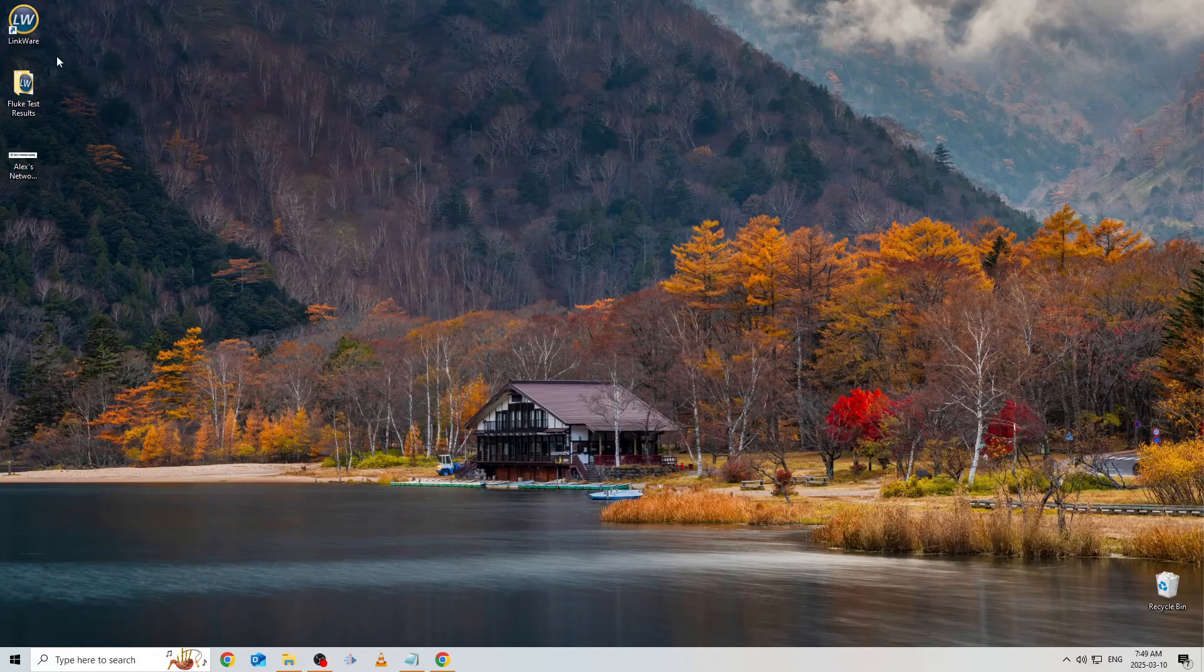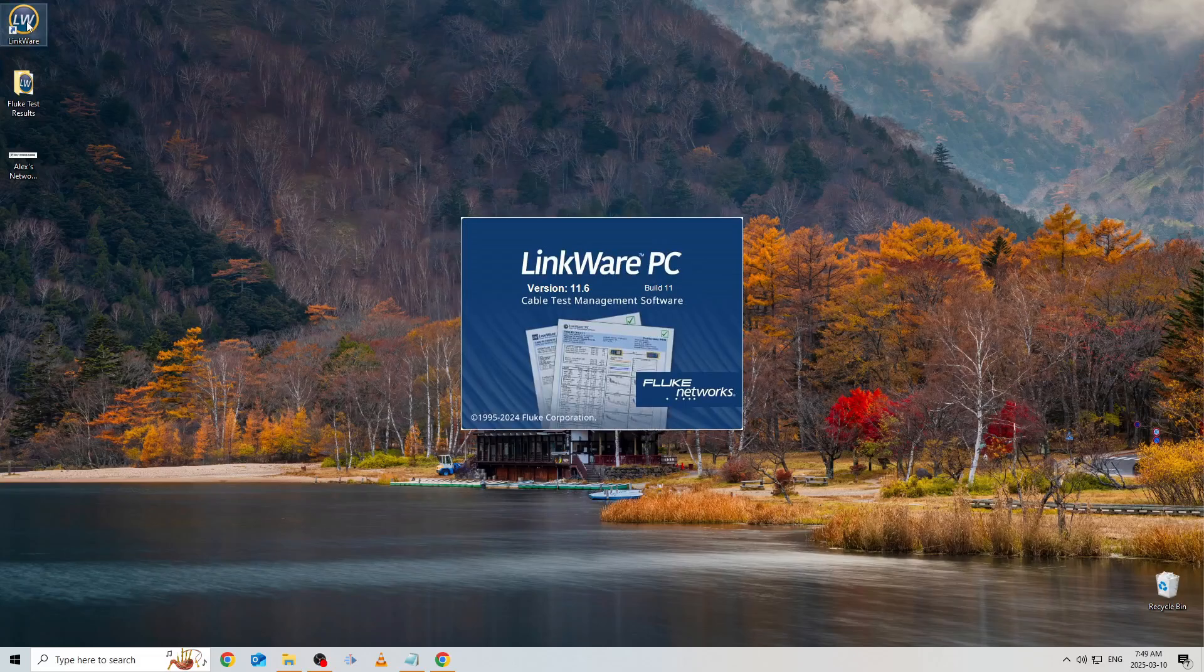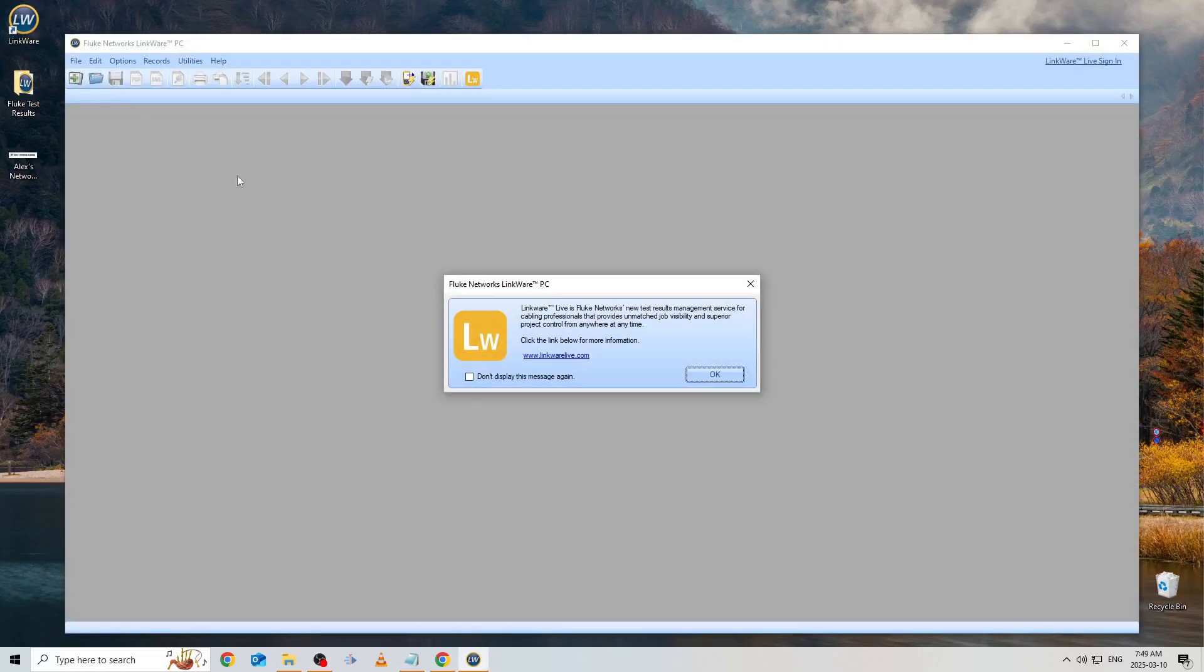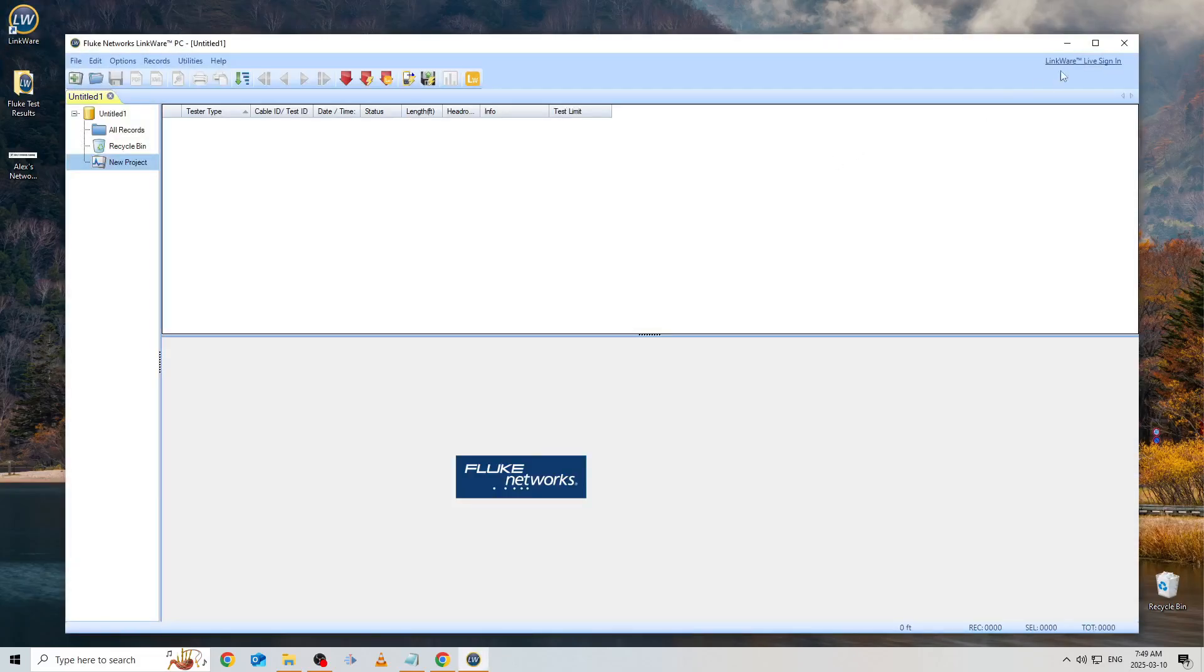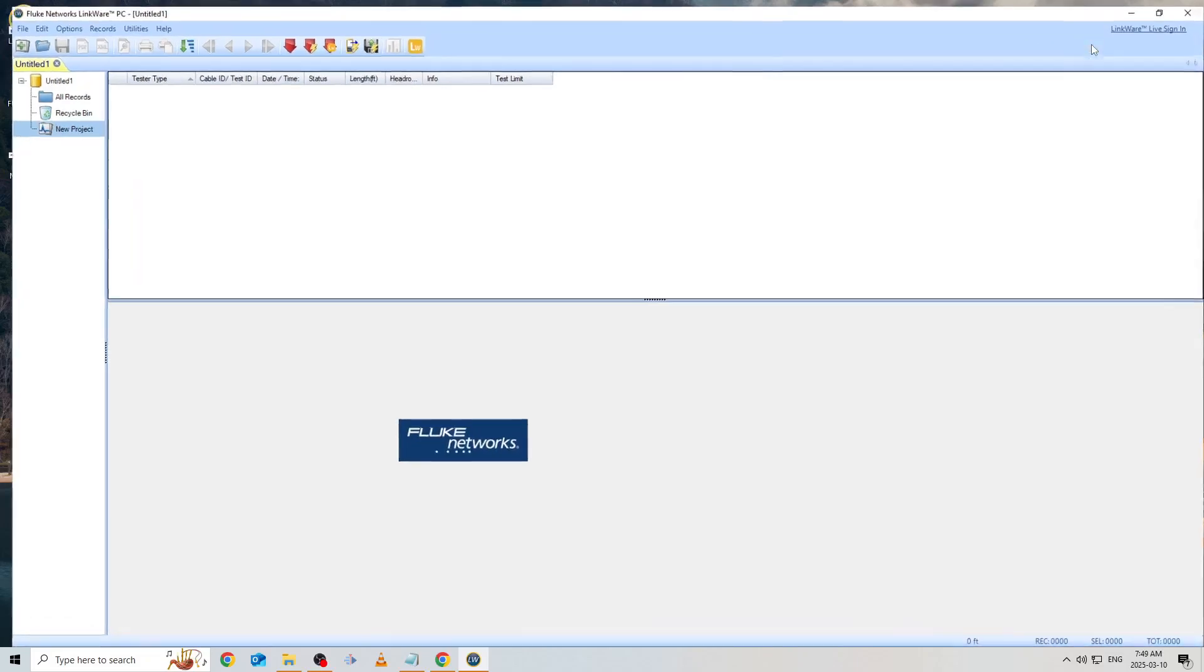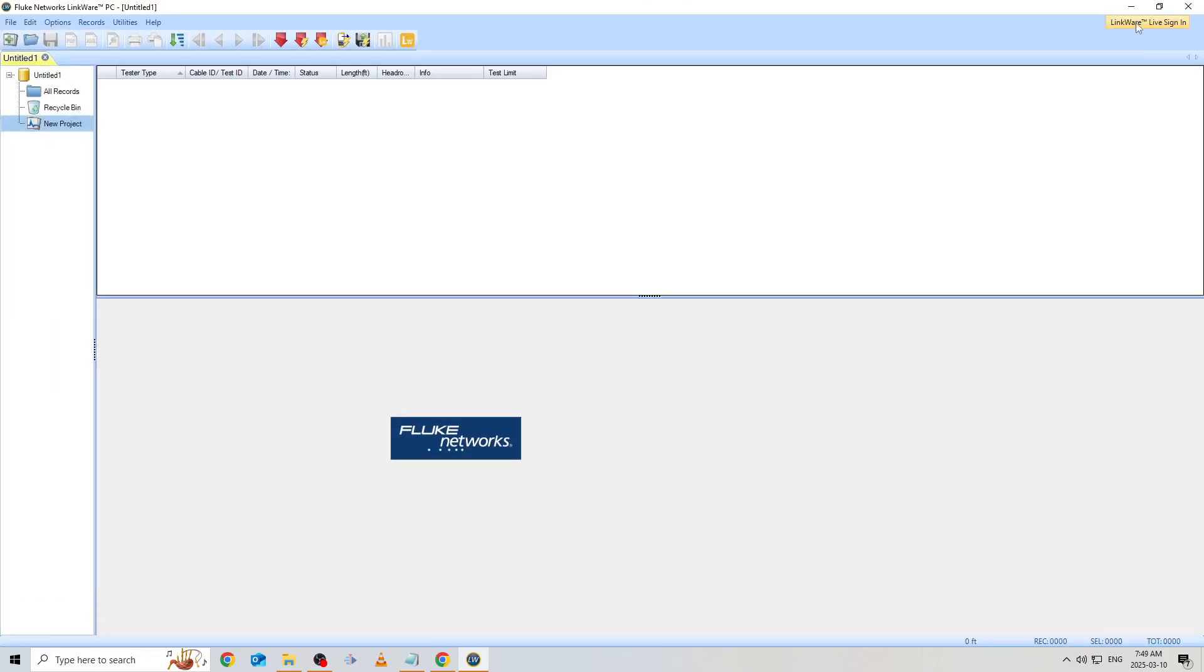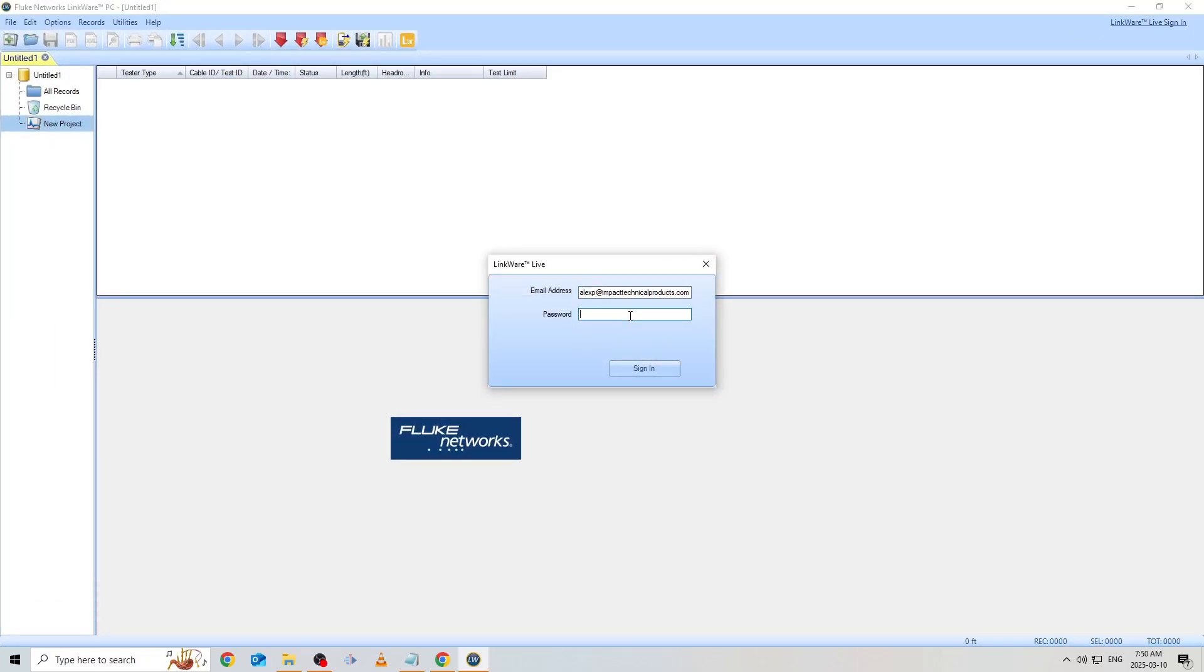Once you've downloaded LinkWare PC and run the program, click in the top right corner to sign in and sign in with your Fluke Network's account. This account would have been created when you registered your Fluke testers, which we'll cover in another video.